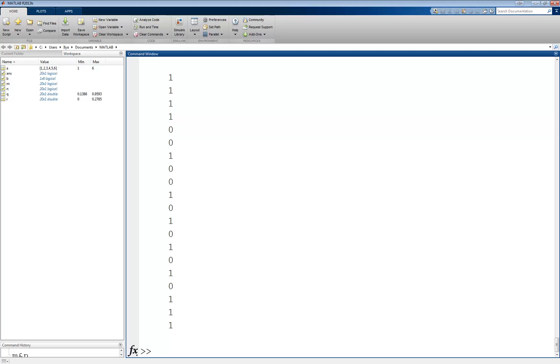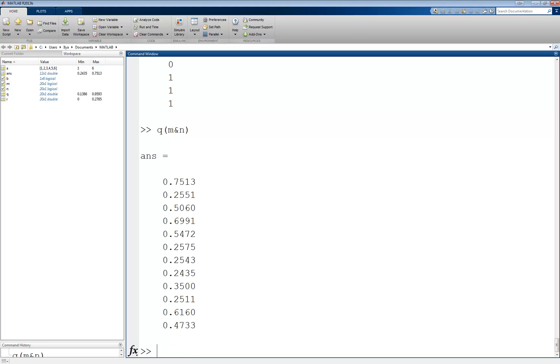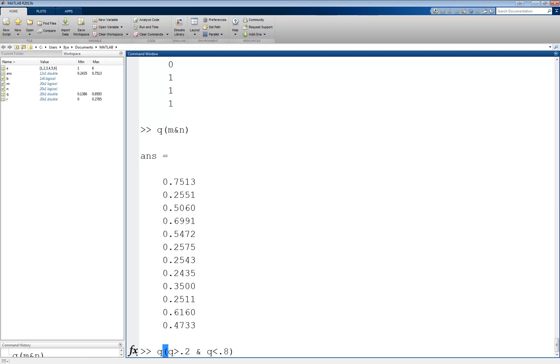Therefore, we can use this result to index q, q of m and n. This returns the values in q that are between 0.2 and 0.8. Alternatively, just like before, we could have written q of q greater than 0.2 and q less than 0.8, which returns the same exact thing.